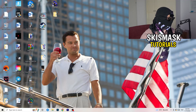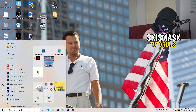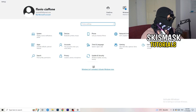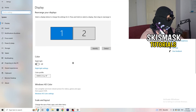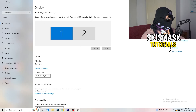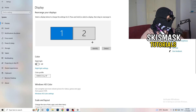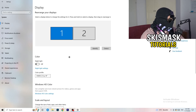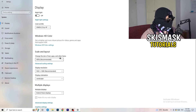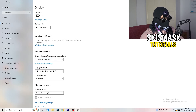Next, navigate to the bottom left corner of your screen, click the Windows symbol, type in Settings and open it. Click on the first option where it says System. This display tab will pop up. If you have two monitors, identify your main monitor. Go down to Scale and Layout and change the size of text, apps, and other items to 100% as recommended.